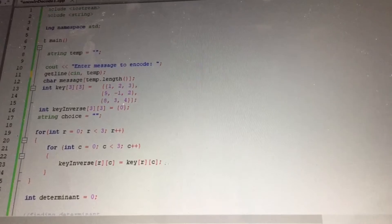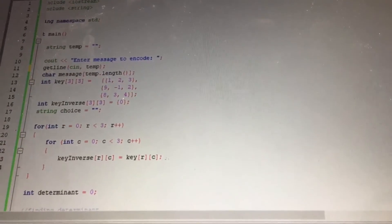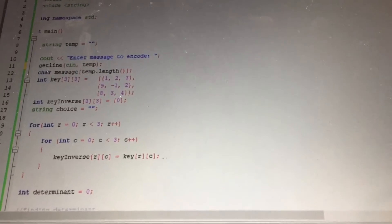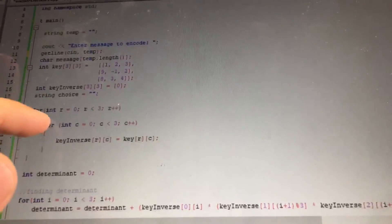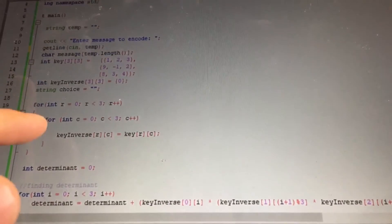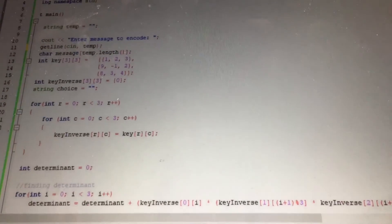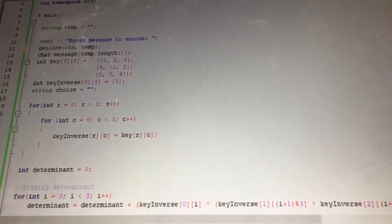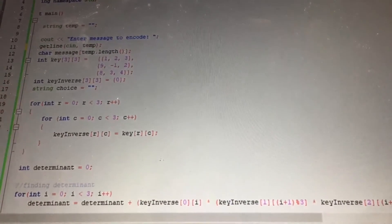Hey Mason, I've got to encrypt this message. Well, I can help you with that. My program is a simplified version of the process of symmetric encryption. It takes a message to encode, uses a key to encode it, and finds the determinant and inverse so it can be decoded later.